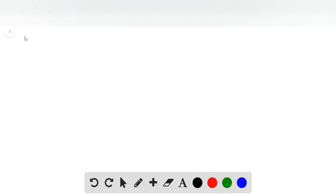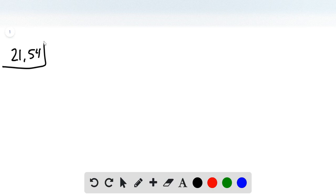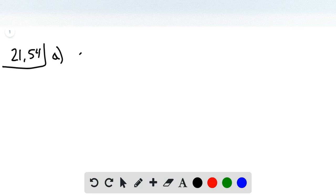We'll work on problem 54 from chapter 21. We're asked to name four alkynes. The first structure, given in part A, is a four-carbon-chain alkyne.